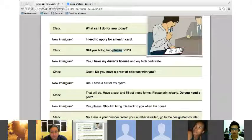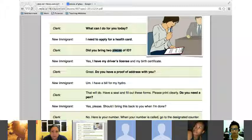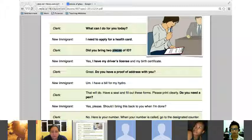Two forms of ID — a common phrase is that one of them would need to be a picture ID. A picture ID would be a passport or a driver's license. Your school ID does not work; your club ID does not work. It needs to be a government-issued official ID — that's why we recommend a passport or driver's license.